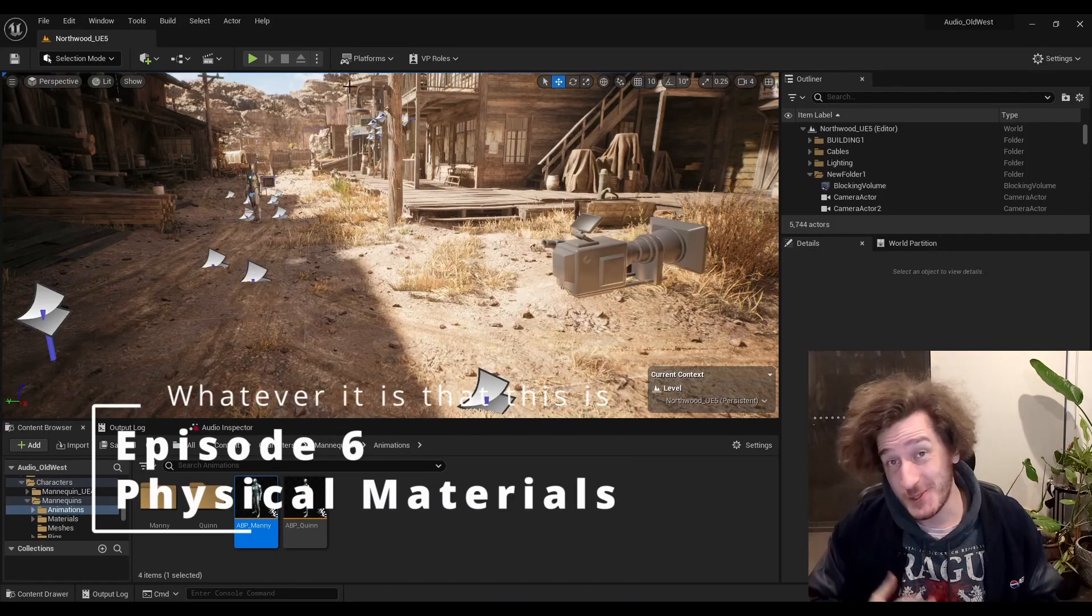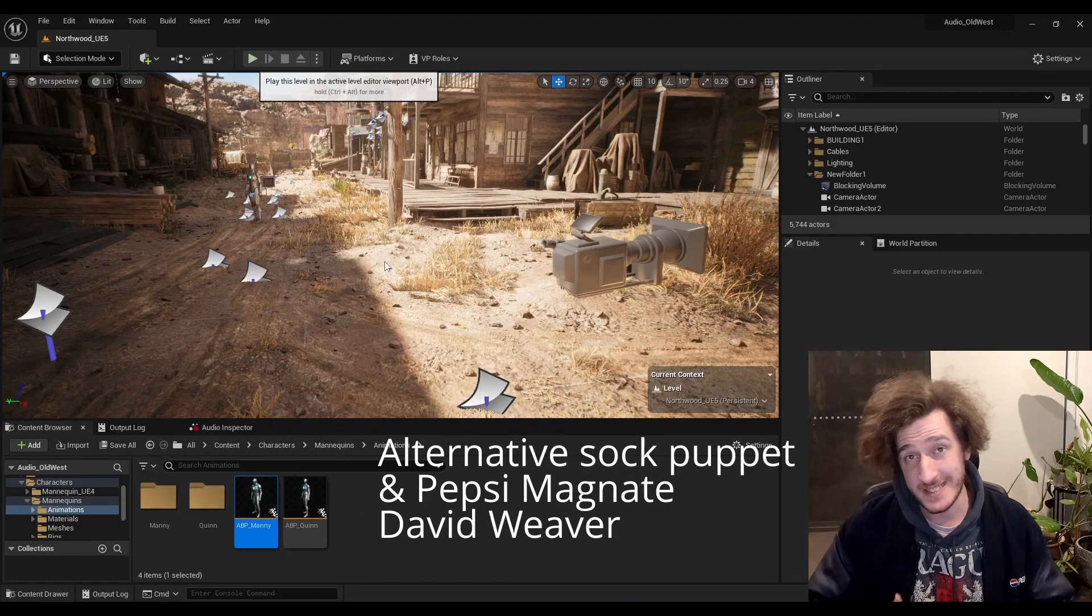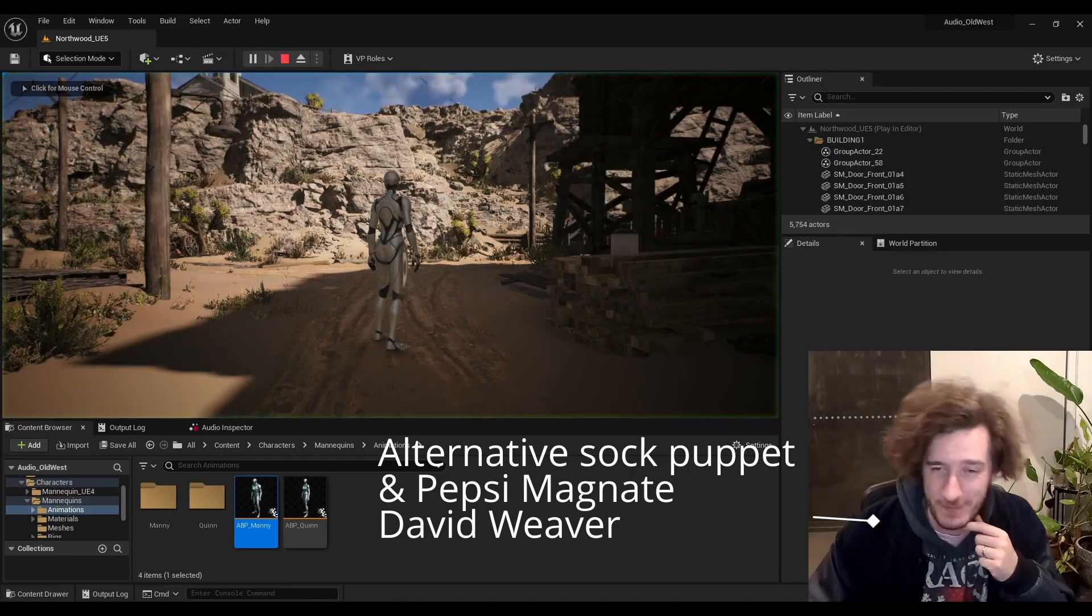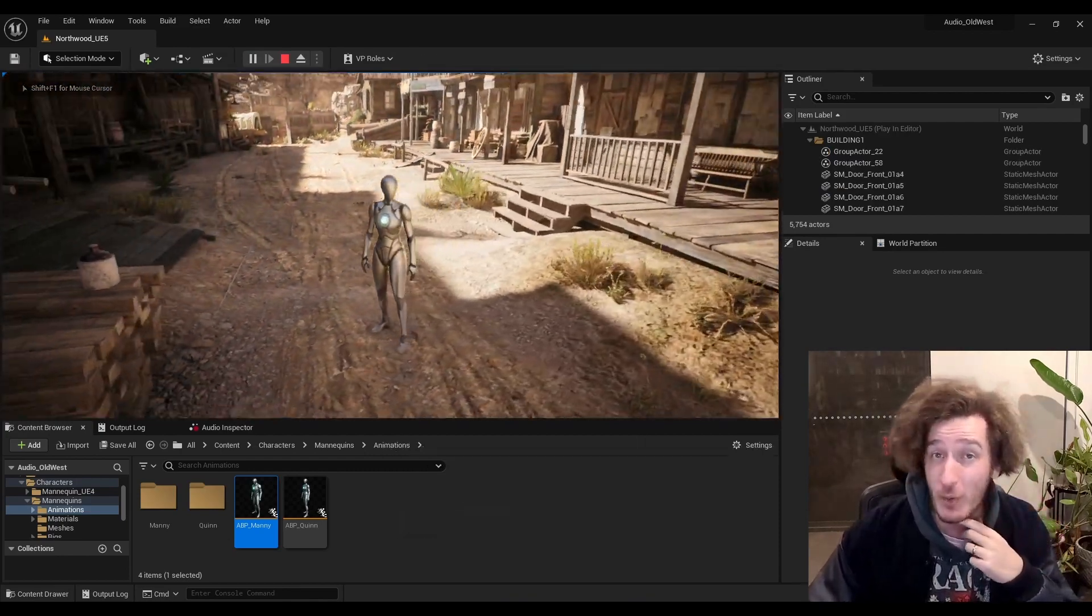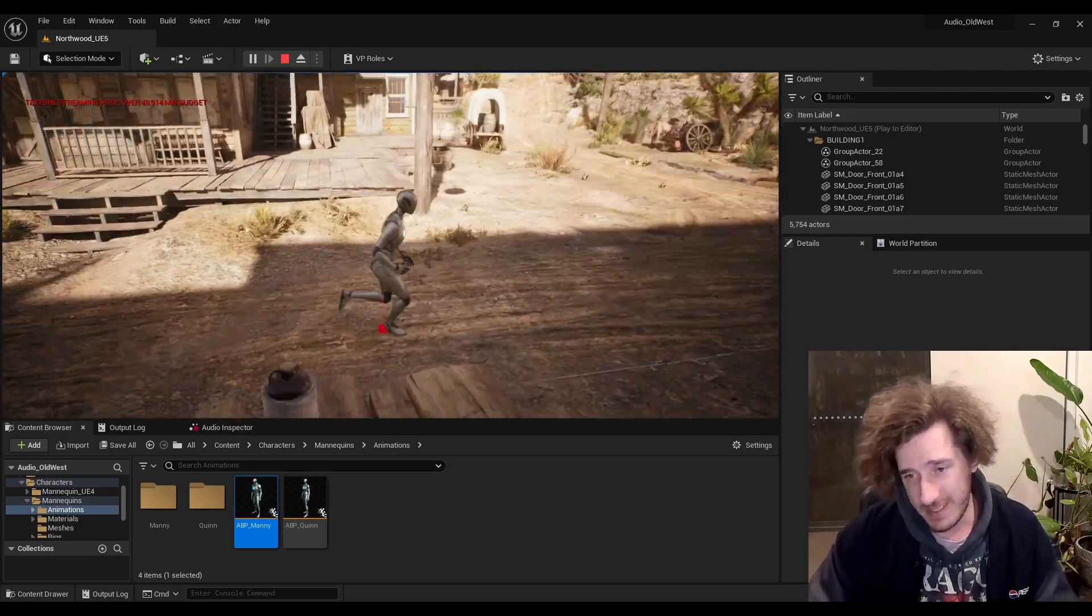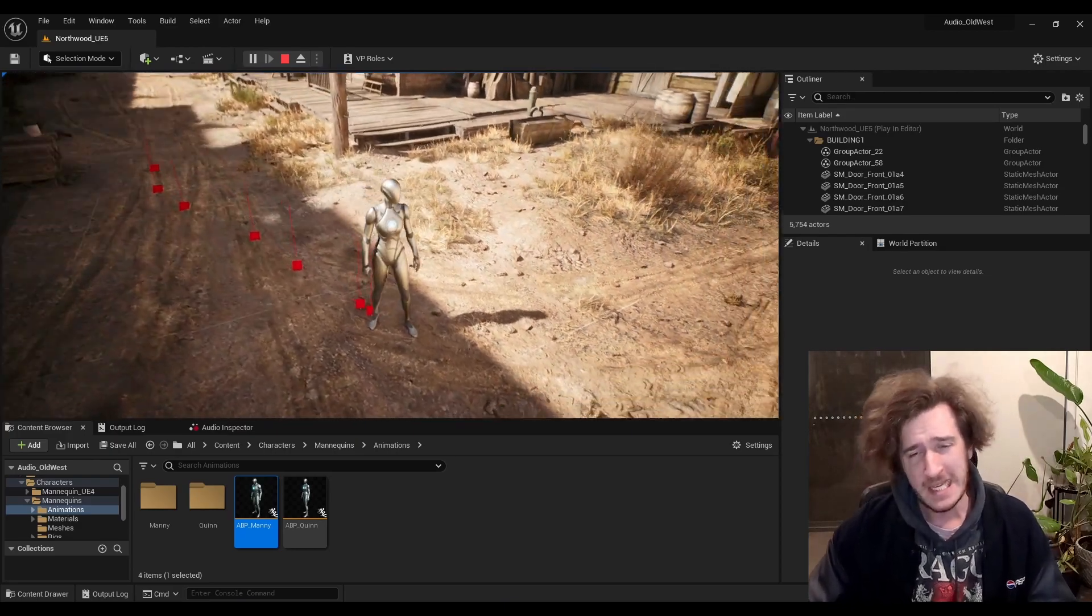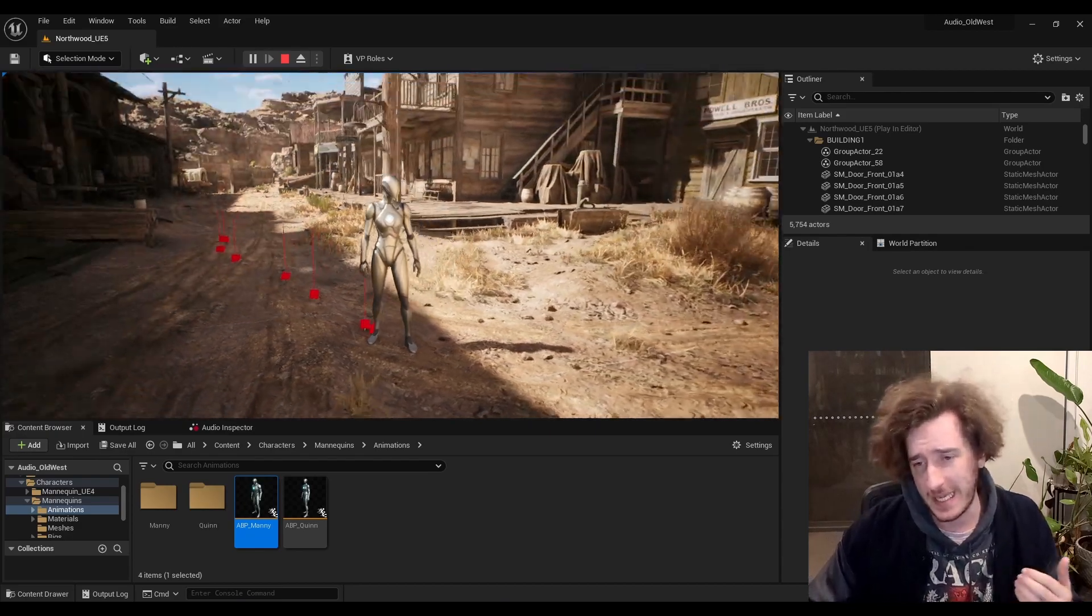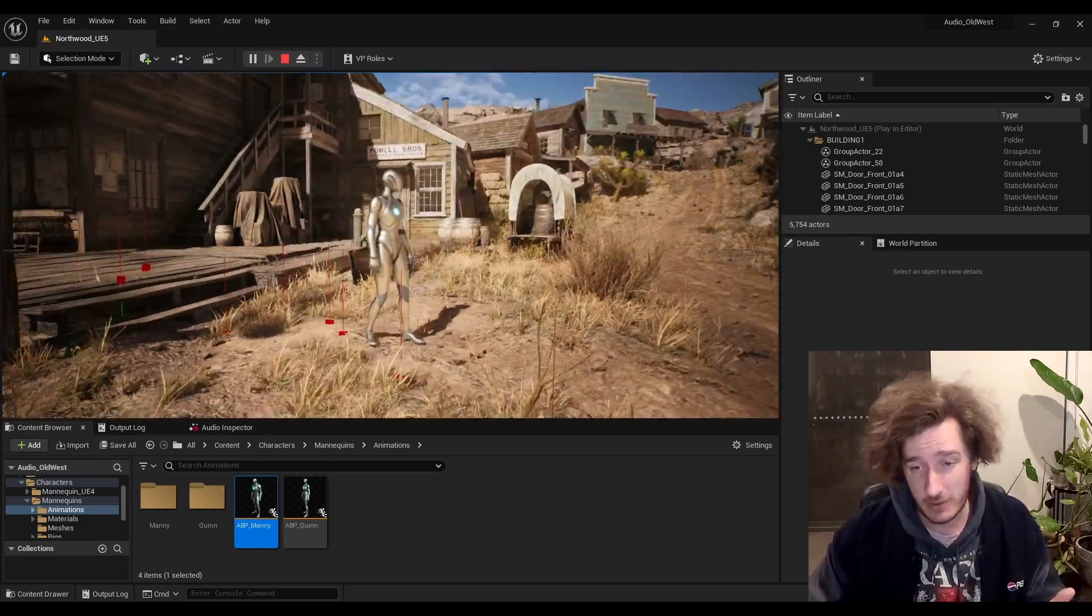Hello and welcome to whatever it is that this is. I'm your host David. I'm still an audio programmer and in a way an even better one than last time. We're going to be digging into material surfaces today. We're going to be talking about how do we get information into the game based on what material our character is stepping on.